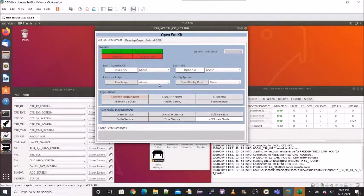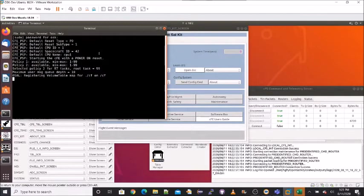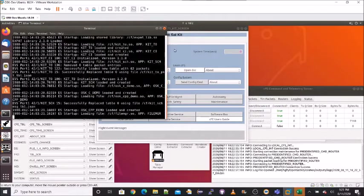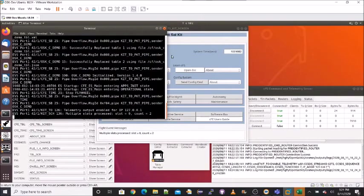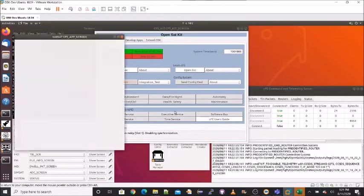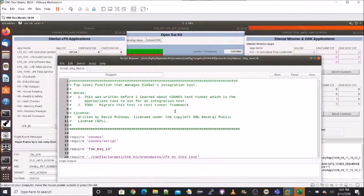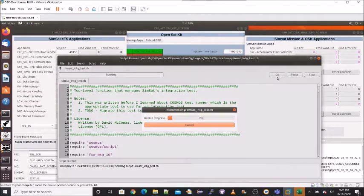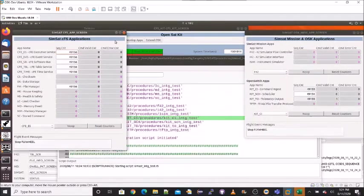The top section is used for system-level functions. The CFS can be started with or without the 42 simulation. When the CFS starts, a console window is created that displays event messages. A bare-bones SimpleSat integration test script and operational script are included. The integration script is being launched. Two new screens are displayed that show all of the CFS apps and the OSK apps. The COSMOS script runner has been started to run the integration script.